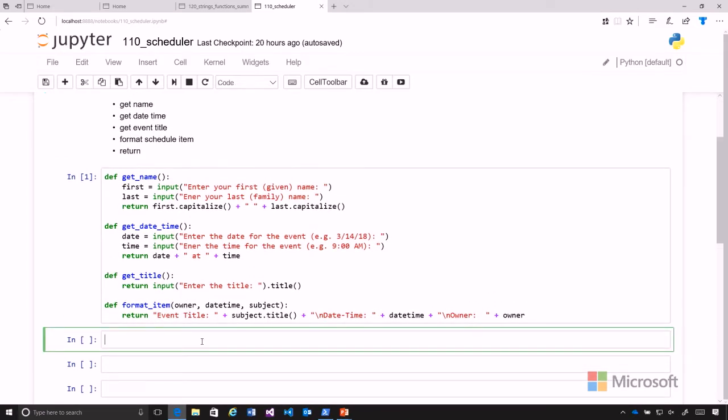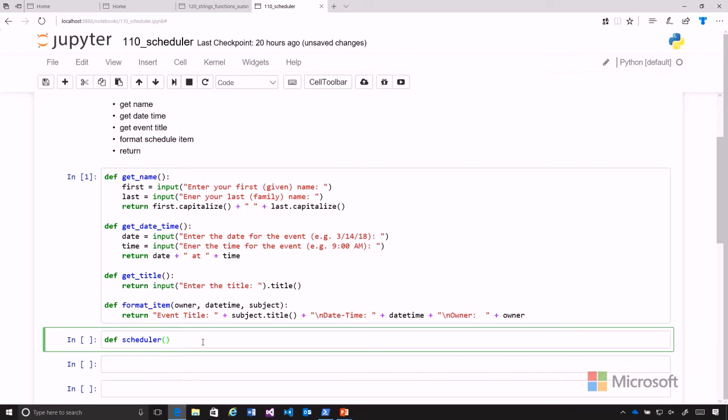First we're going to define our scheduler function, so we go def scheduler. And the scheduler does not take any arguments.